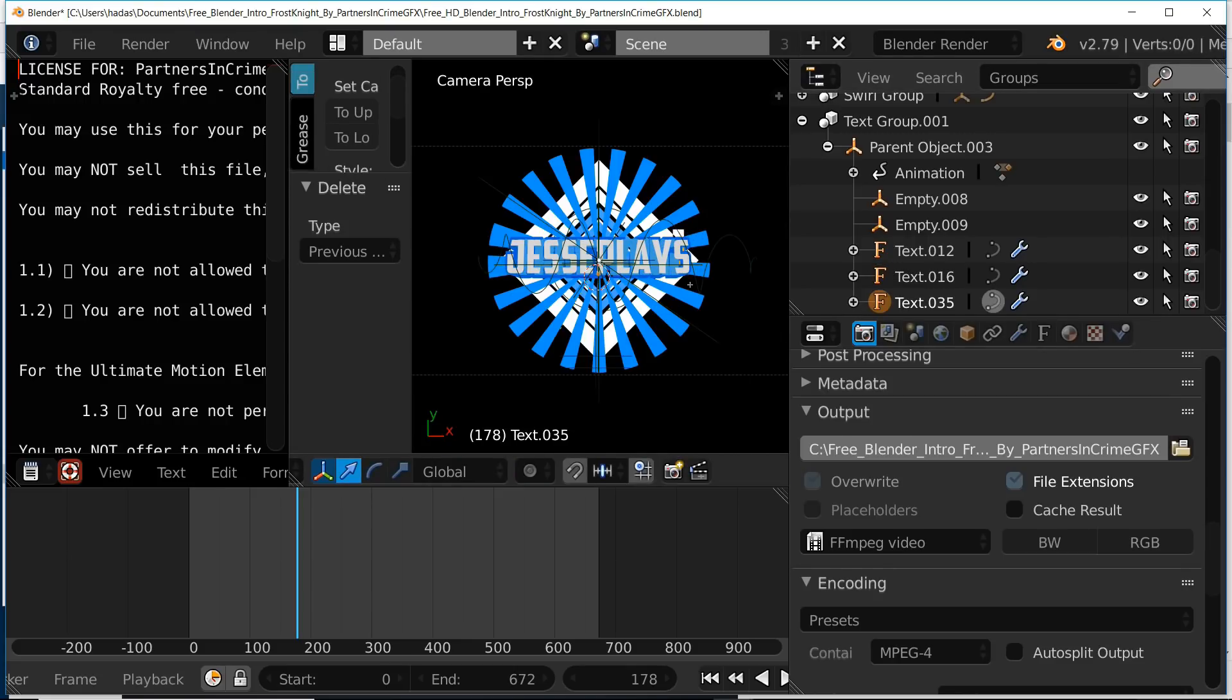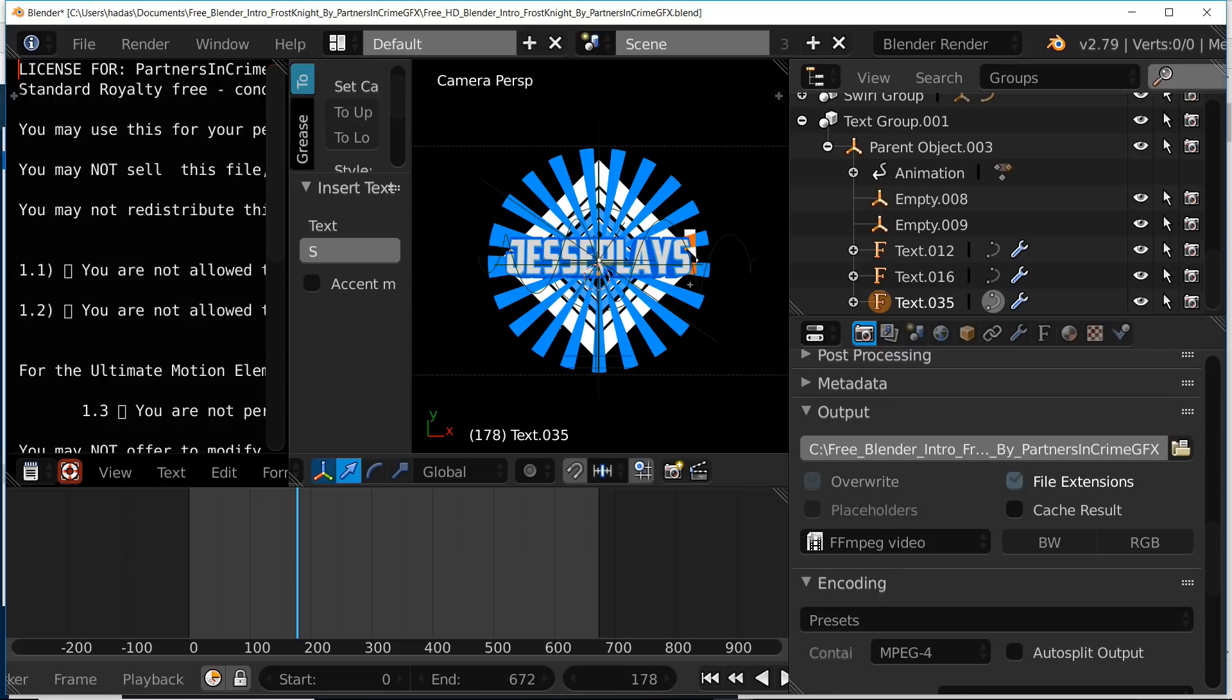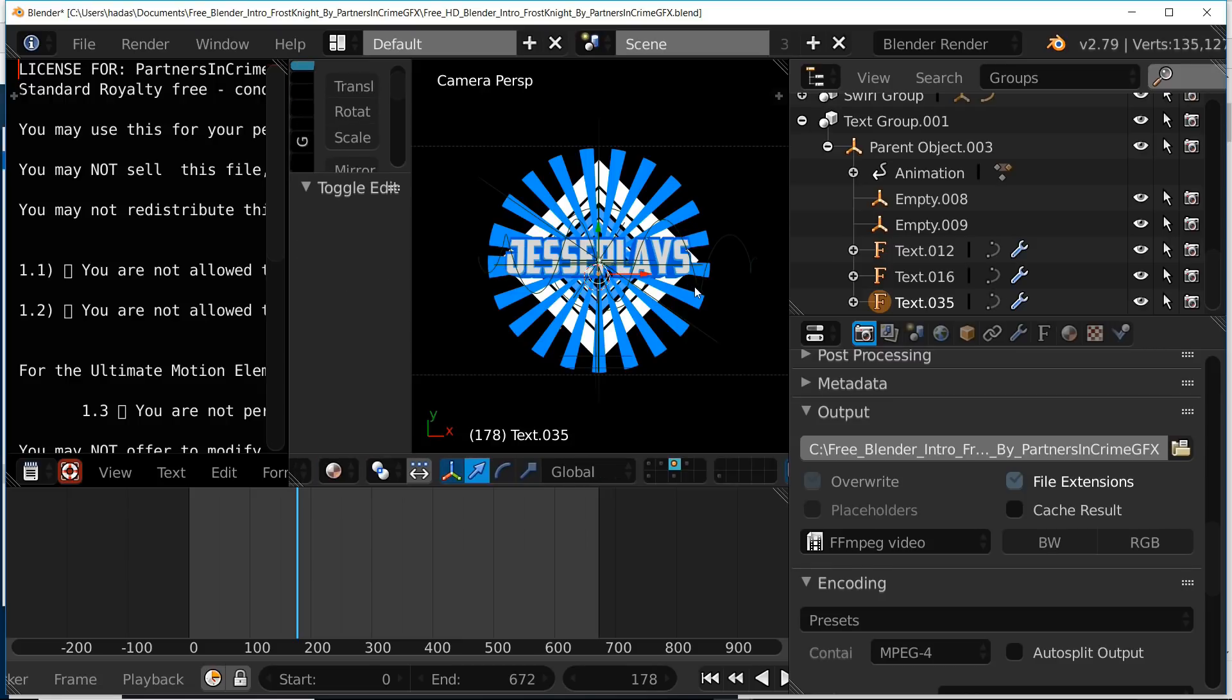Then we're going to select the last text object, press tab, erase, type our own custom text, and press tab to confirm that.